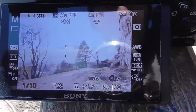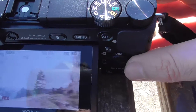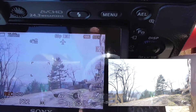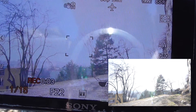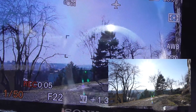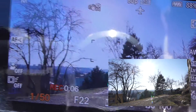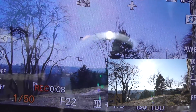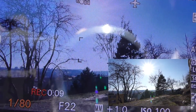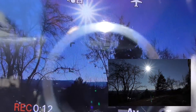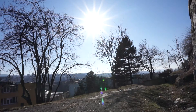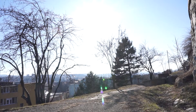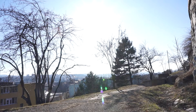Let's shoot a video. Press the video button — I'm recording. I'm decreasing the shutter speed, and there's the star effect. Increasing shutter speed — no star effect.